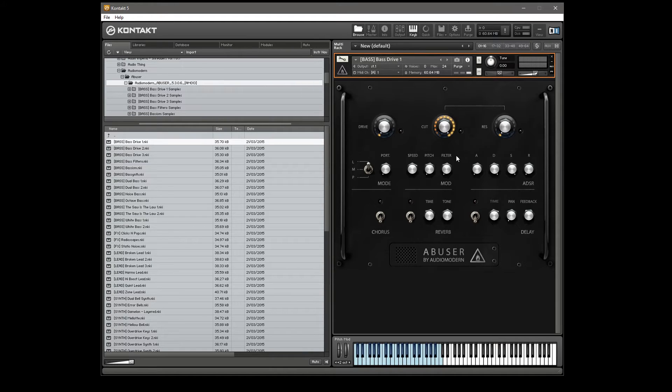Here is our UI on the right, and here's our patch list on the left, divided into categories of bass, effects, lead, and synths.